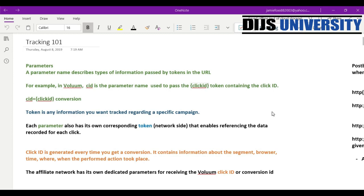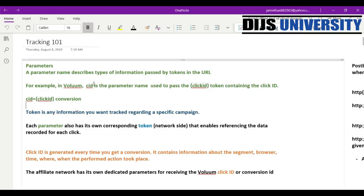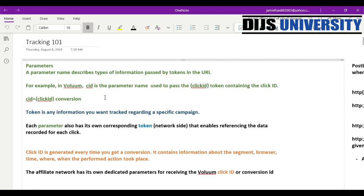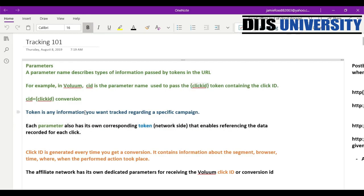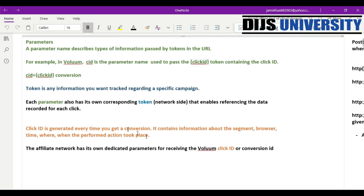That token is going to provide the information that I would like to have tracked. For example, if you're in Volume, the parameter is CID — that's the name of the token you would like produced in the results — and then the token is going to be in brackets. The parameter is going to be case sensitive, so you have to make sure you get that correctly whenever you retrieve it from a traffic source or an affiliate network. There is a corresponding conversion ID, zone ID, address, or name — a corresponding token and parameter for all of the platforms — and then specifically for your offer URL you have to retrieve the click ID or the conversion ID for the affiliate network and also your tracker.